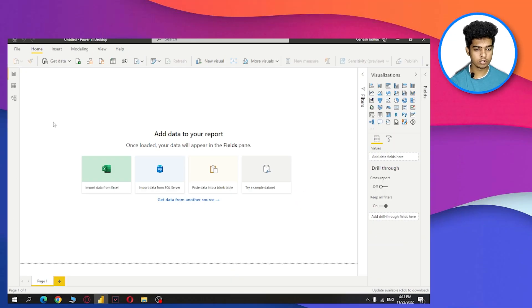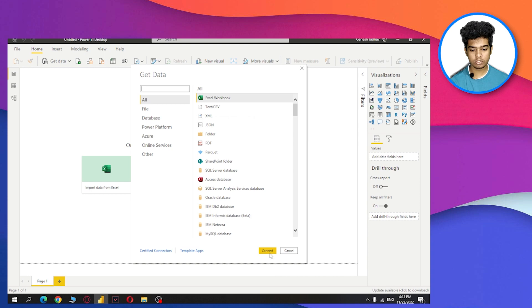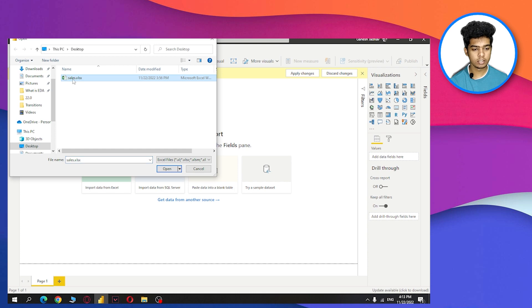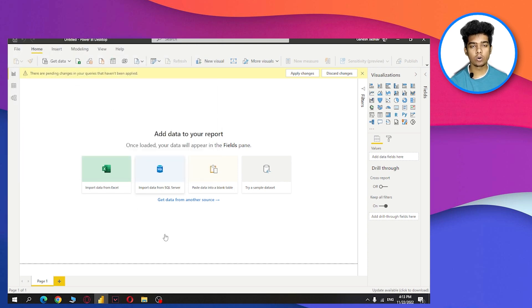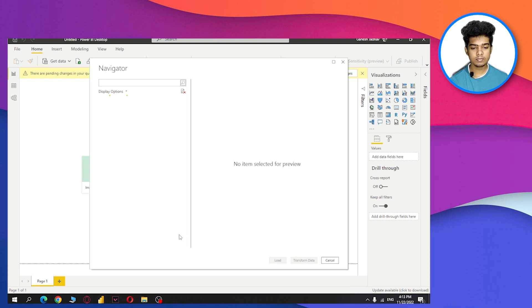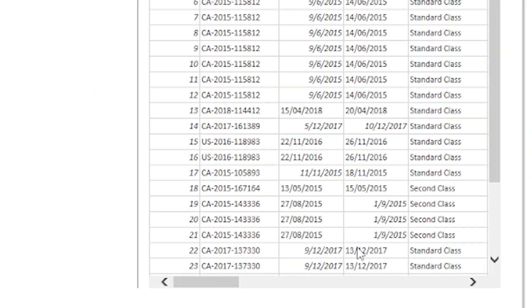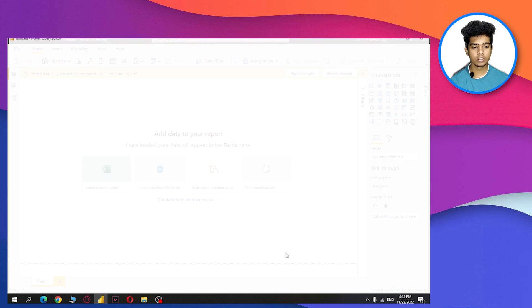Connect to an Excel workbook. I have data on my desktop, so I'm selecting this sales data file and clicking OK. After that, select the sheet and then transform your data.